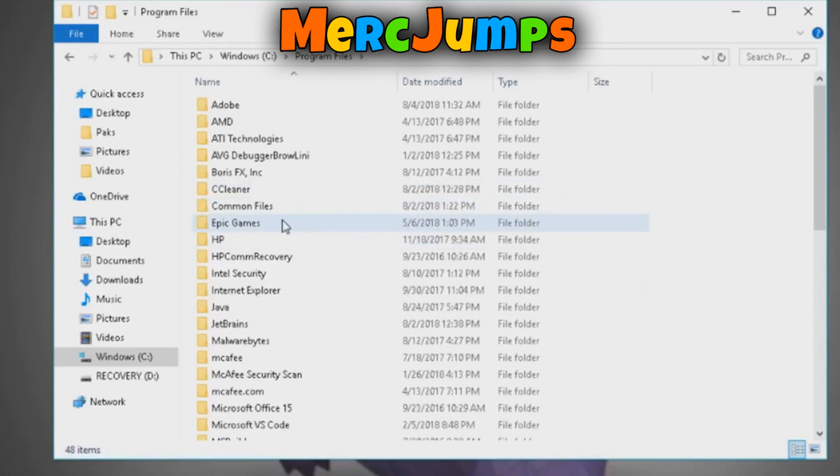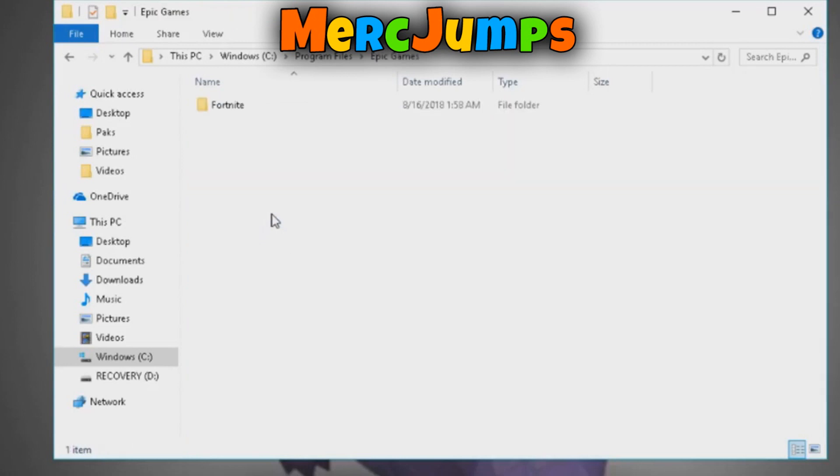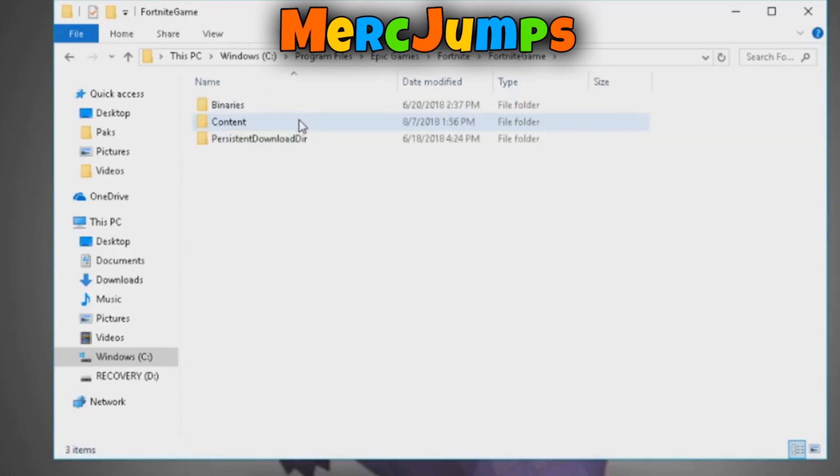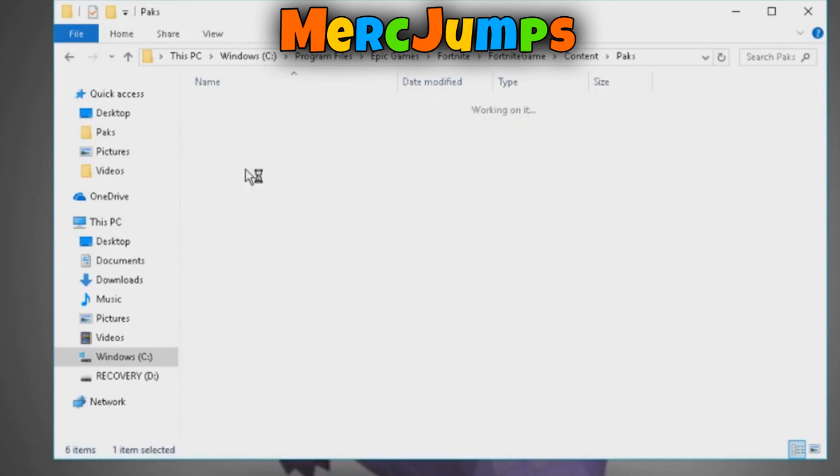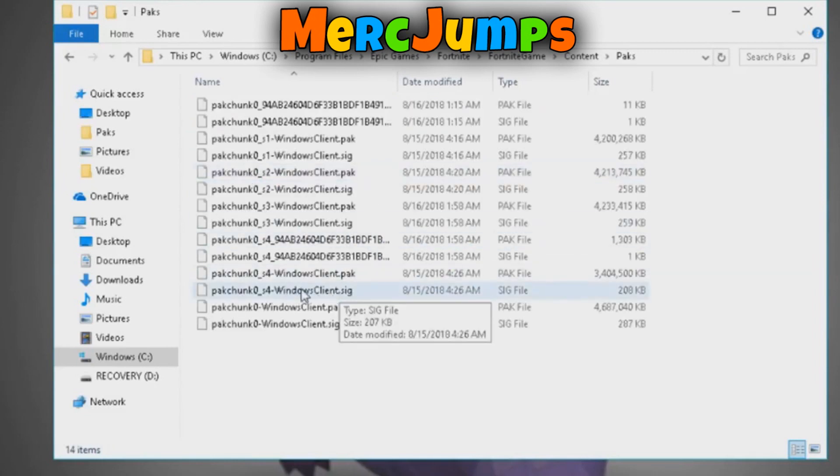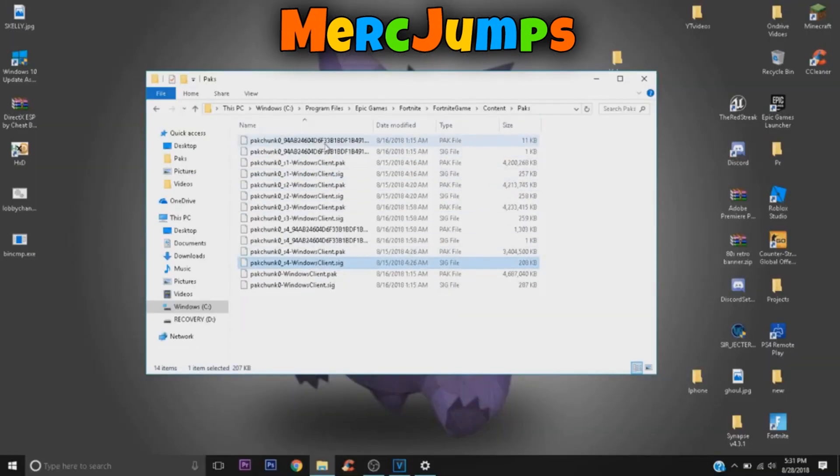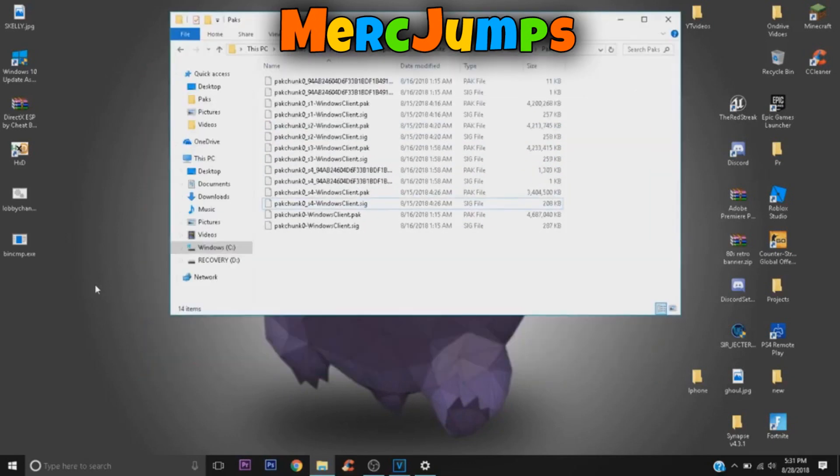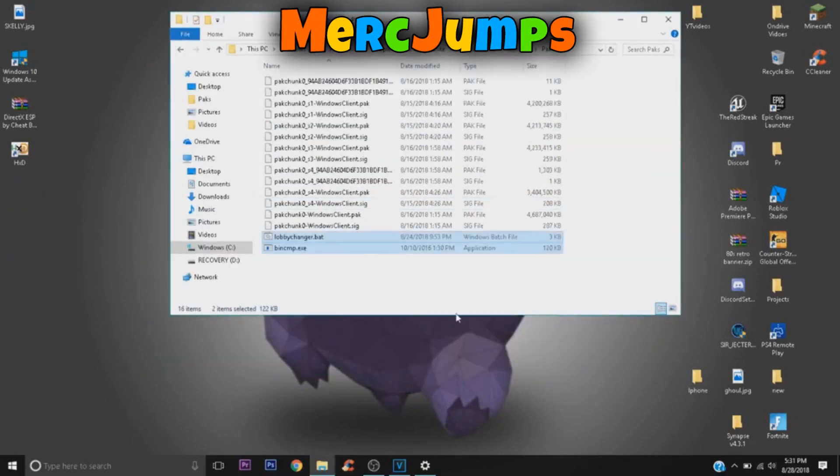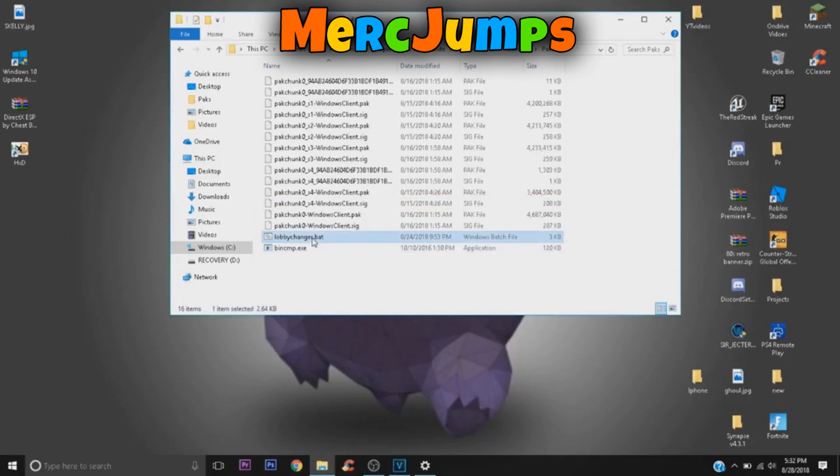And you want to go to Epic Games, Fortnite, Fortnite Game, Content, and Packs. So you don't need to click on any specific packs. All you need to do, which is pretty easy, is just drag these two files in, and that's as easy as that. That's all you need to do.